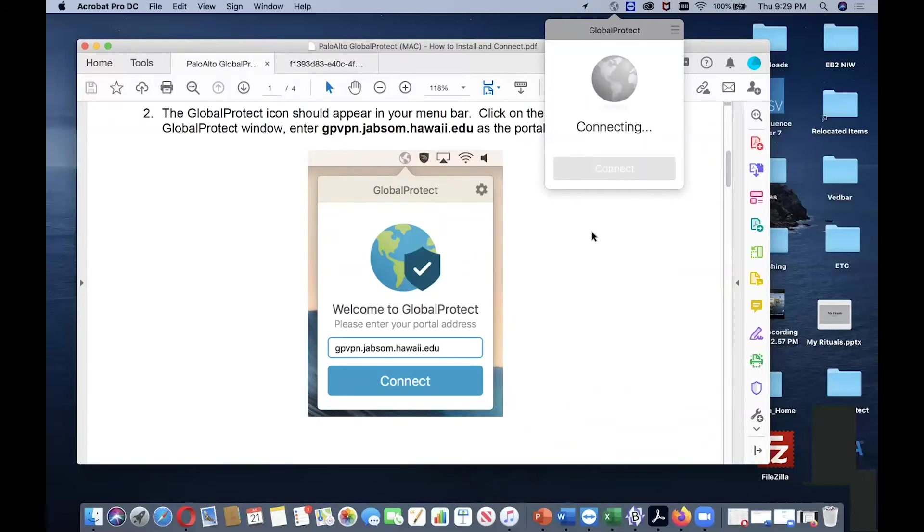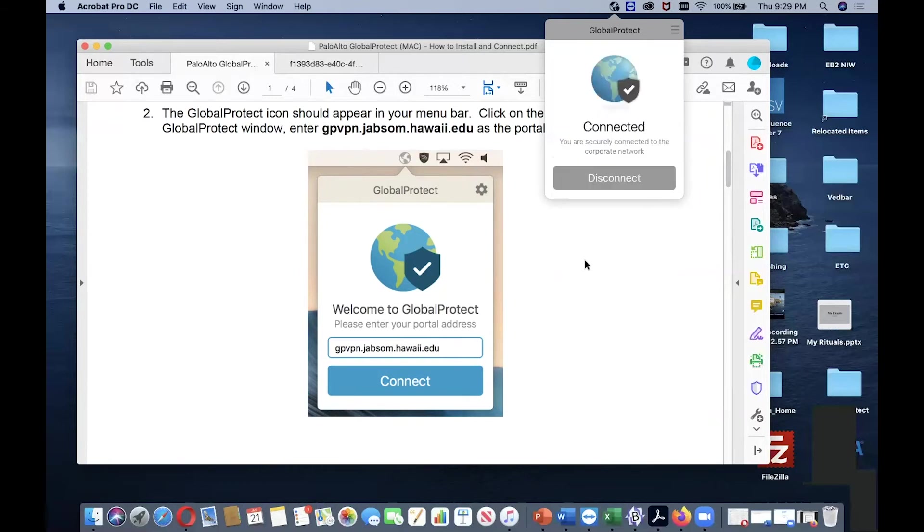Now it's connecting. Once it's successful, it says connected. So my VPN is connected now.